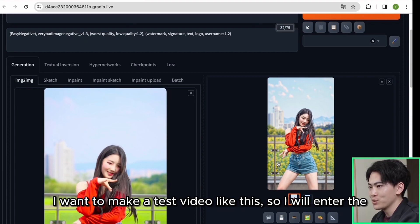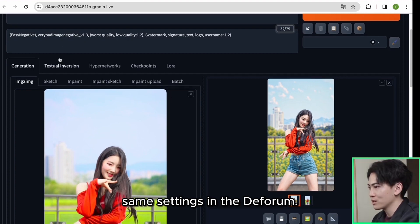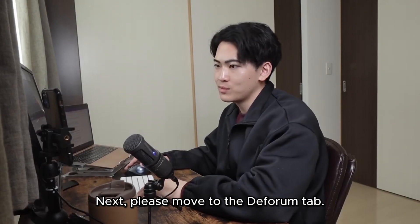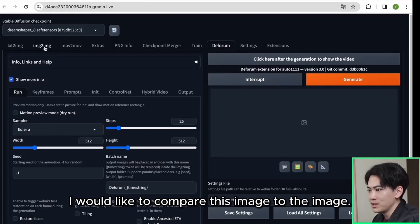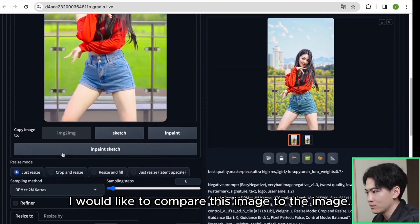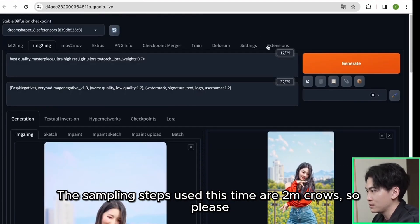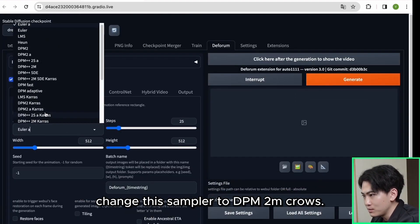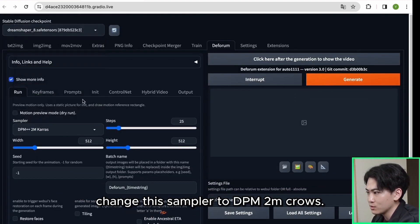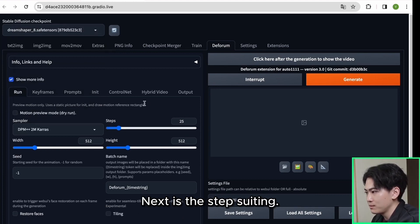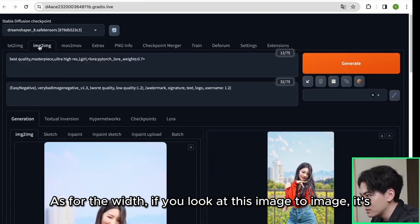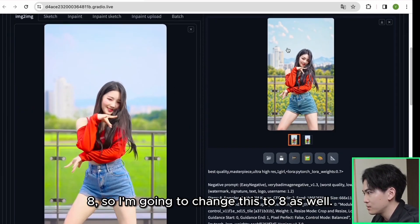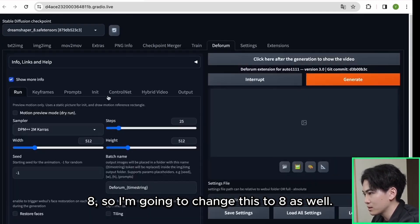I want to make a test video like this so I will enter the same settings in the Deforum. Next please move to the Deforum tab. I would like to compare this image to the image. The sampling steps used this time are DPM++ 2M Karras, so please change this sampler to DPM++ 2M Karras. Next is the step suiting. As for the width, if you look at this image to image it's 8, so I'm going to change this to 8 as well.